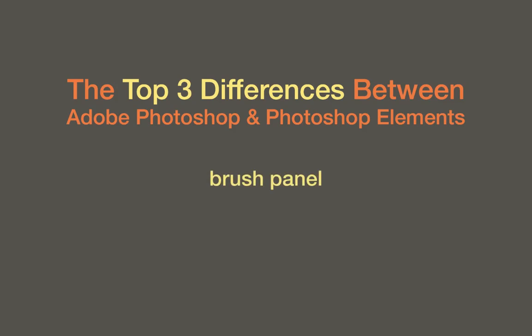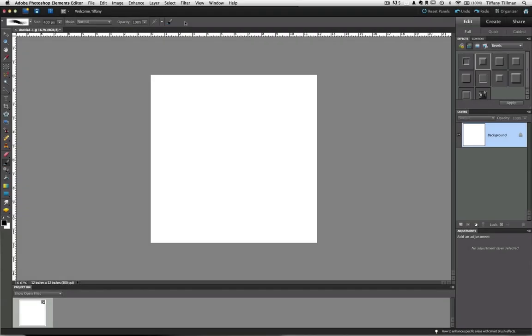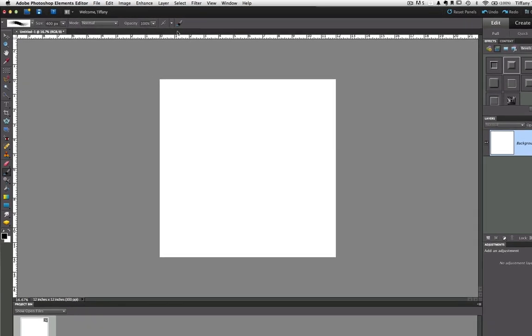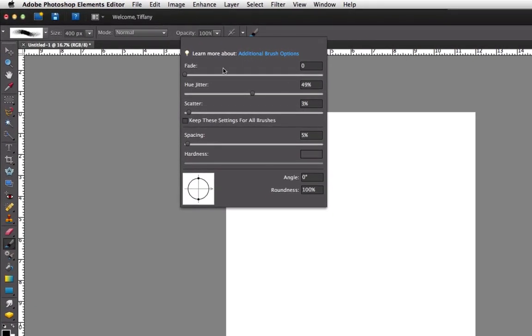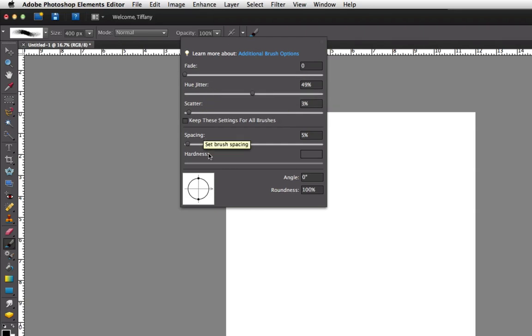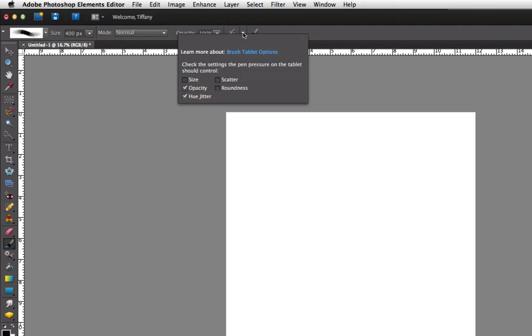Difference number one. If there's one thing that sets digi scrappers apart from paper scrappers, it's having a brush tool at our disposal. Both Photoshop and Photoshop Elements have a brush tool, which you can use to paint, destroy, and otherwise make most anything you dream. This is the brush panel in Elements. As you can see, there are controls to customize a brush tip's fade, color, scattering, spacing, angle, hardness, and roundness. It's a pretty robust panel and works even better when you pair these controls with a Wacom pen tablet and the brush tablet options located here in the Options bar.